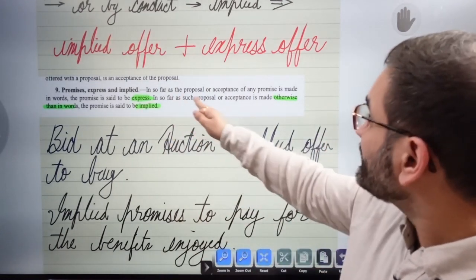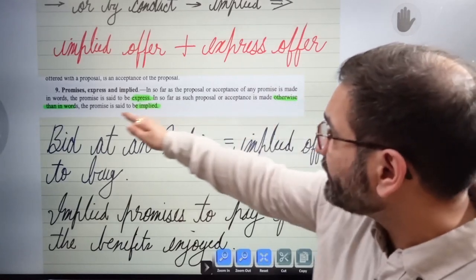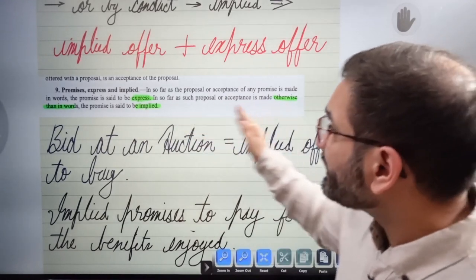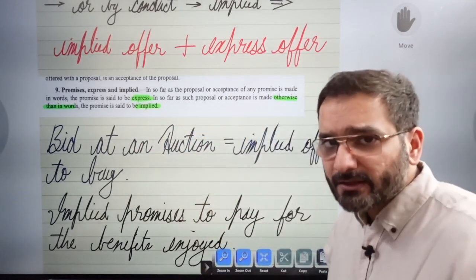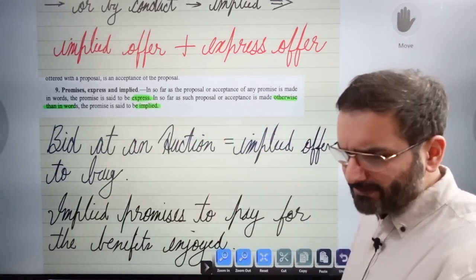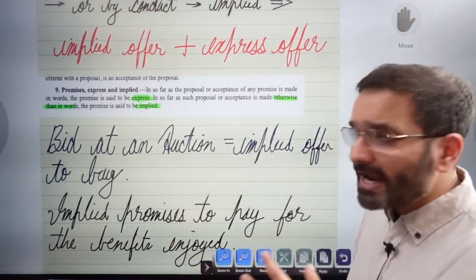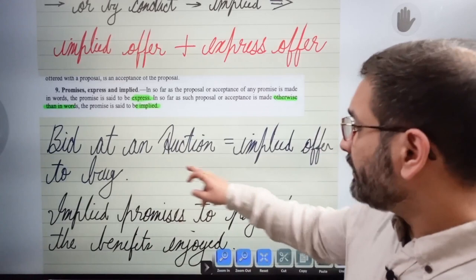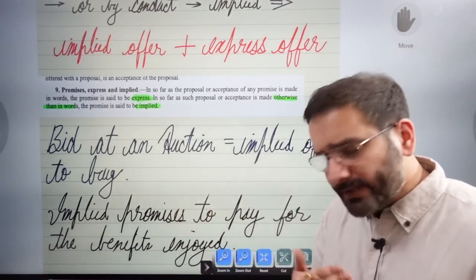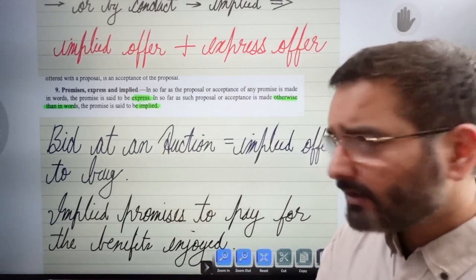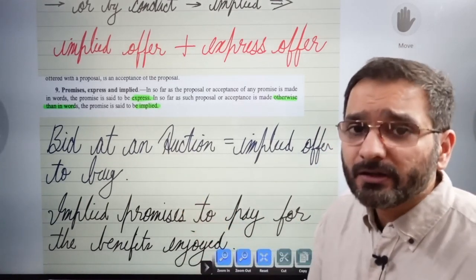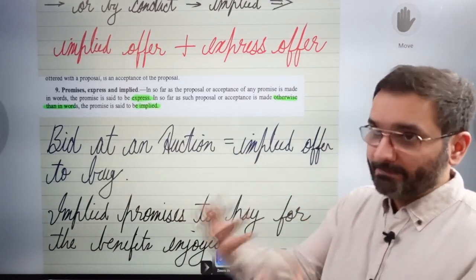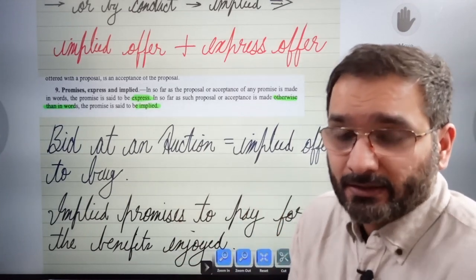Promises can also be express or implied. In so far as a proposal or acceptance is made in words, the promise is said to be express. In so far as it is made otherwise than in words, the promise is said to be implied. An implied acceptance or proposal is judged by the court of law. For example, bidding at an auction is an implied offer to buy.